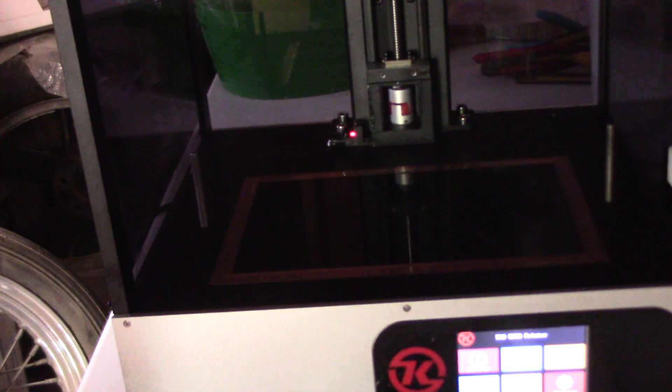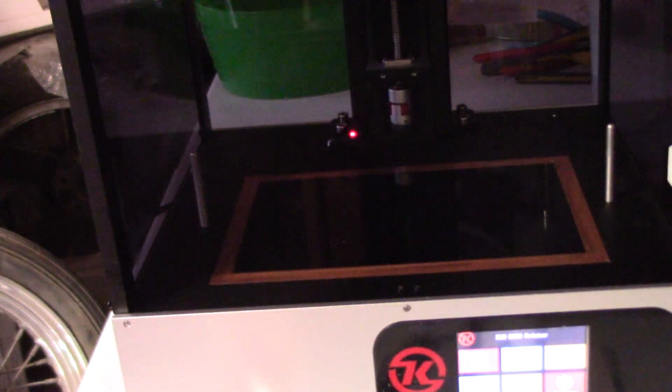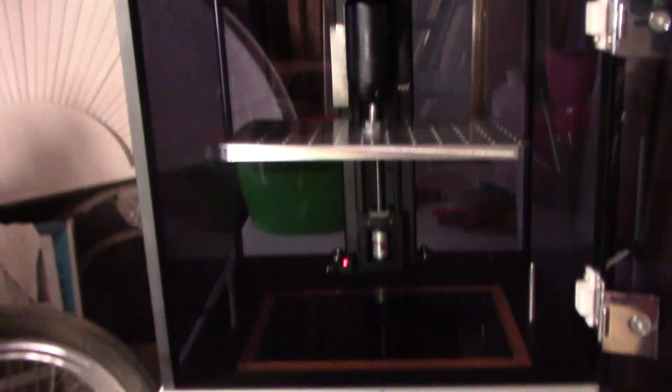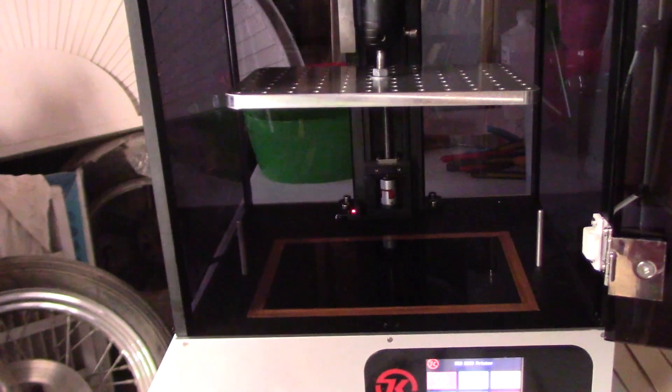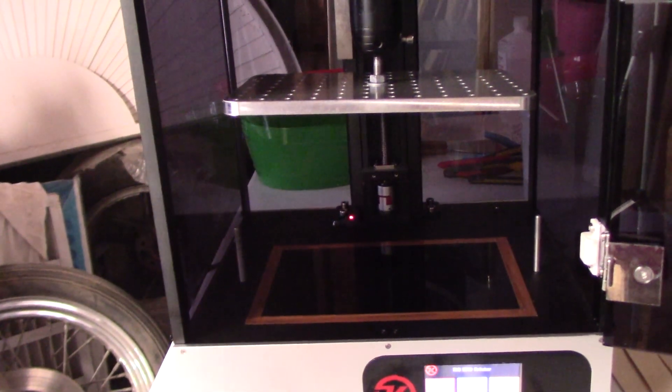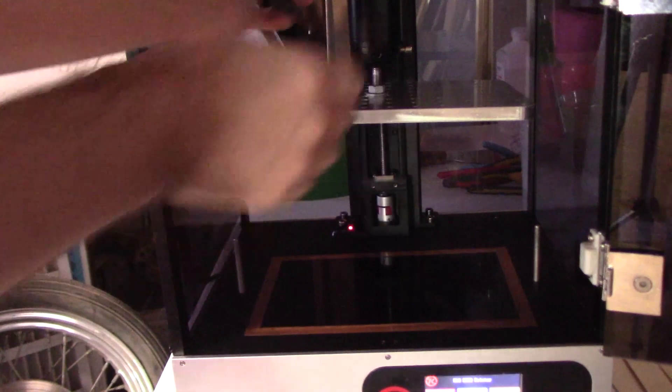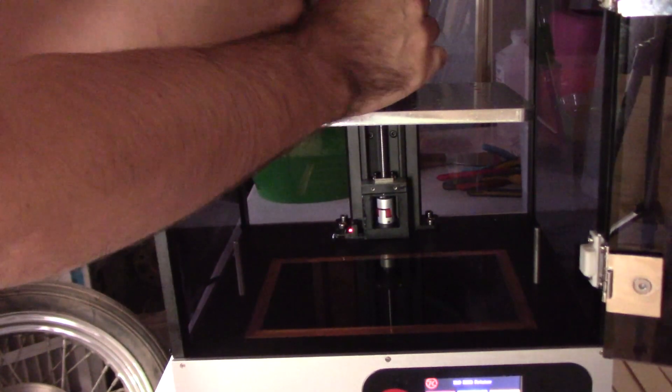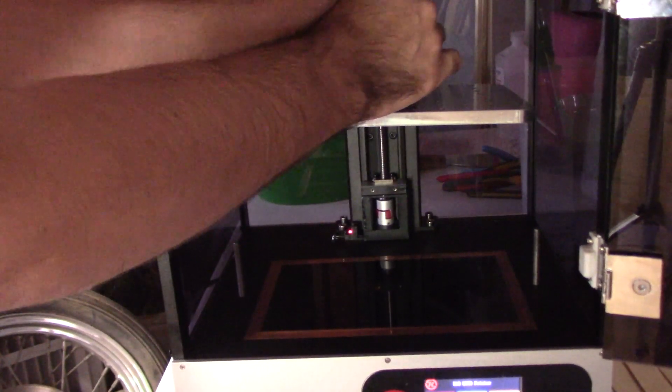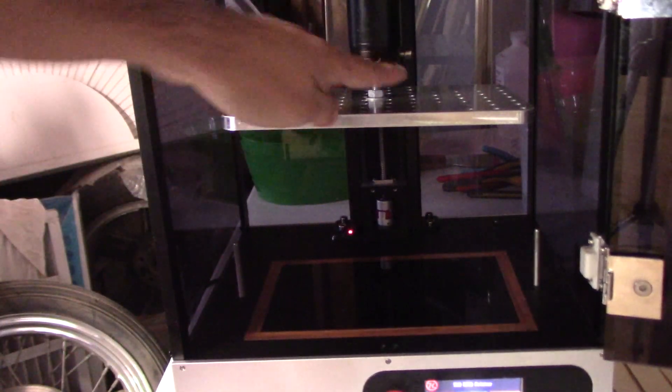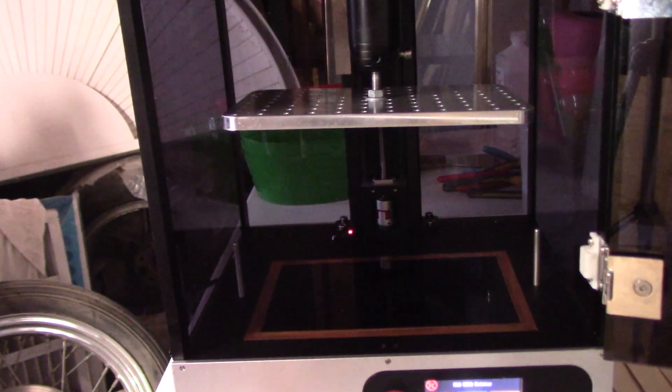So now with the vat removed we can level the printer. And the first step to leveling this printer is to loosen the two screws for the ball joint. Now this thread...